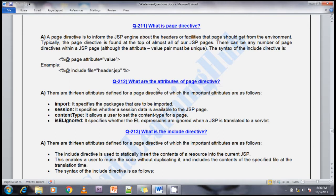Hi friends, welcome to Sada Learning Hub. Today's session covers the most important JSP interview questions. In this video I am going to cover the most important 15 JSP interview questions.